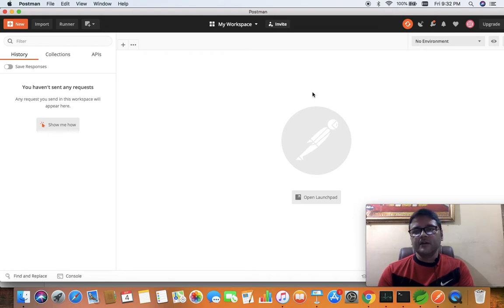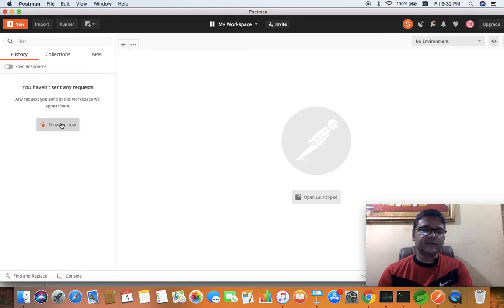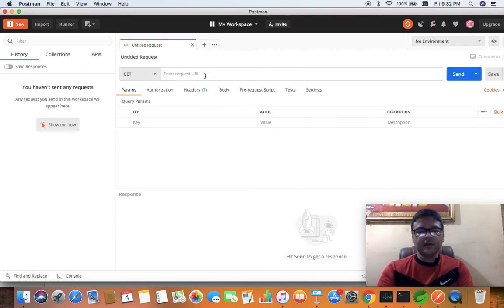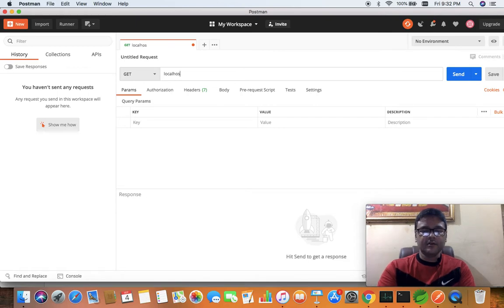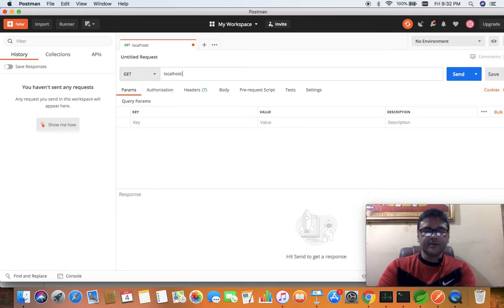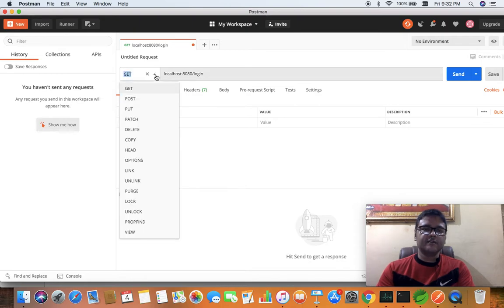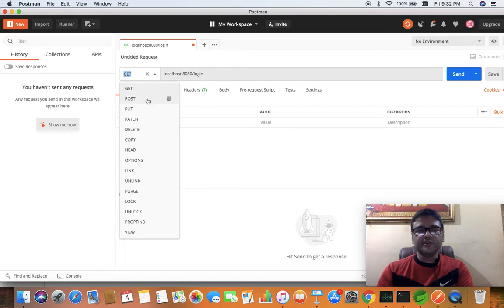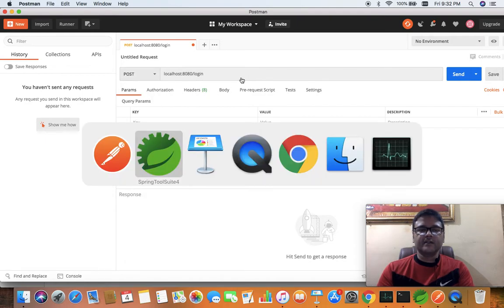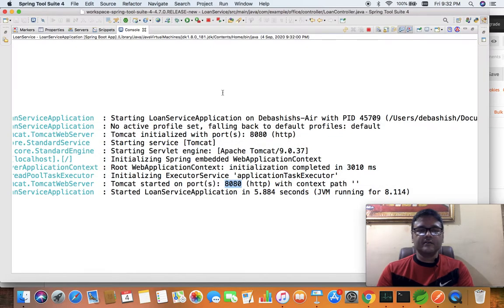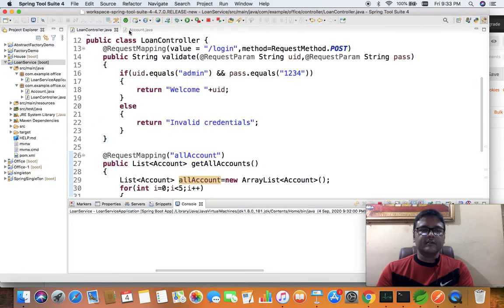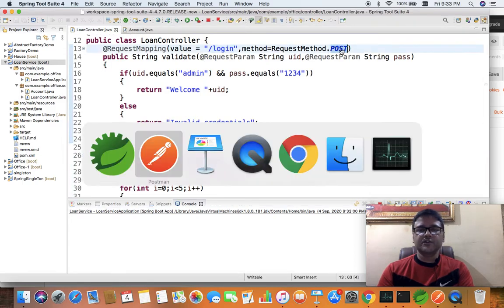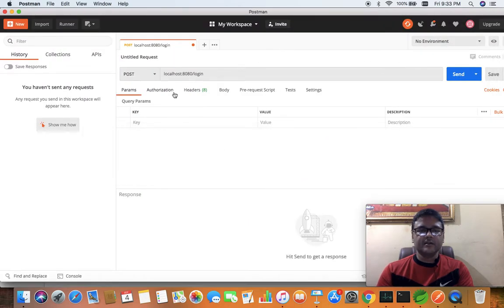When you install Postman, in the initial state the history section is going to be empty. You can call the endpoints using the URL. localhost is the IP, port number is 8080, and first we are going to use 'login'. Here's the type of request - GET, POST, PUT - all these are available. I will be using POST because that login method requires POST.